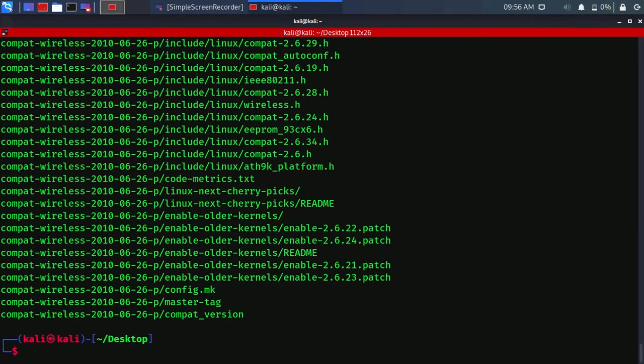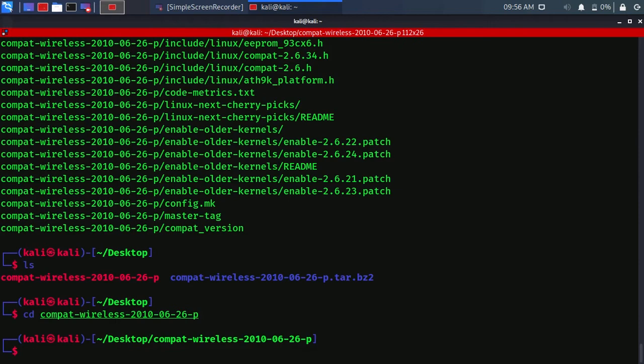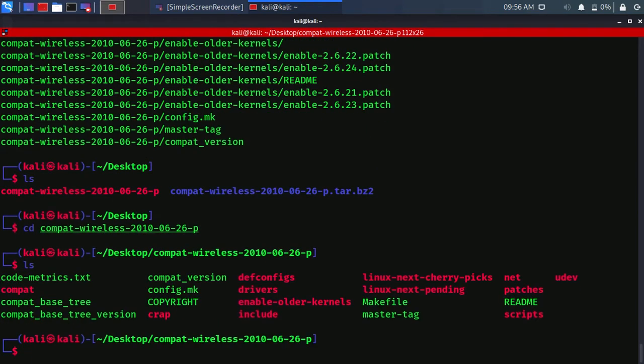Type ls to see the directory. You will see the unzipped file. Type cd and the unzipped file name. Type ls to see the directory.